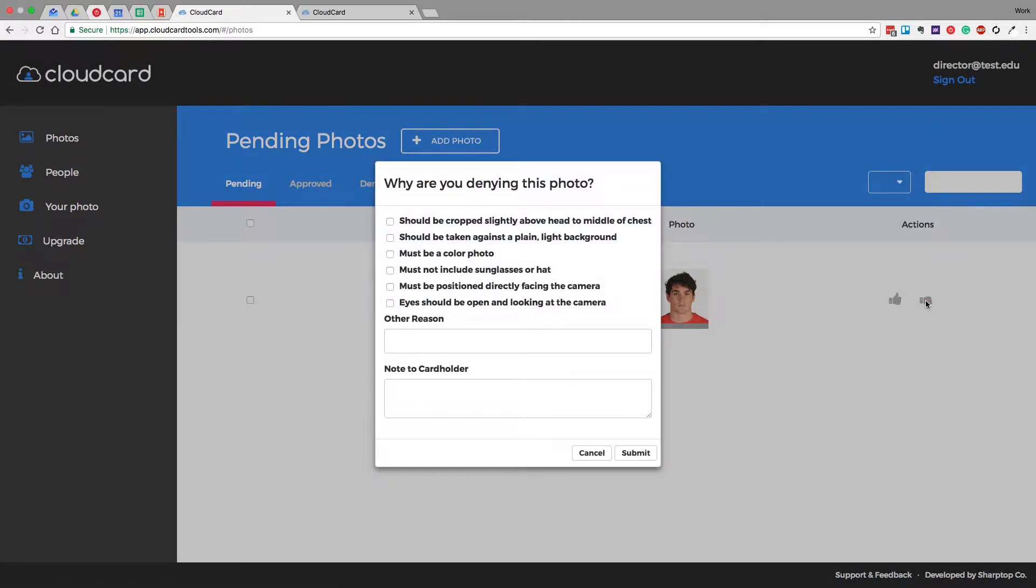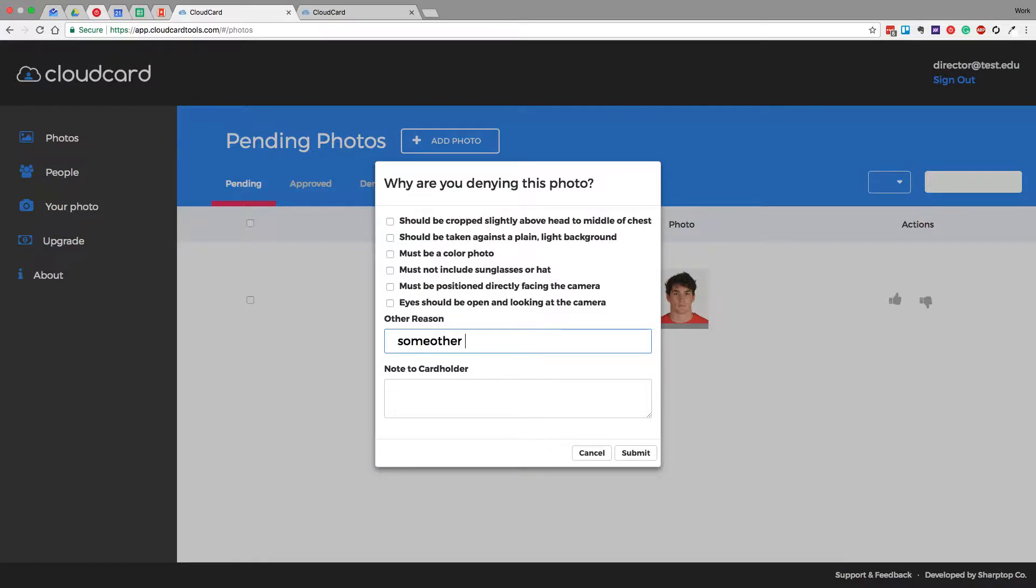One is denying the photo. If the photo doesn't look good, you can go ahead and select one of the reasons. Maybe they're wearing sunglasses and a hat, or maybe it's not one of the reasons from the list, and we can go ahead and type in some other reason here. And that will actually create an email and be sent to the user and ask them to submit a new photo. It will let them know the reason why the photo was denied.